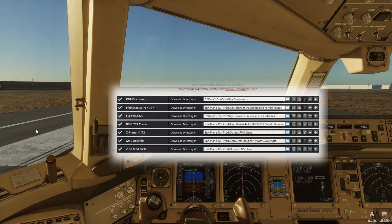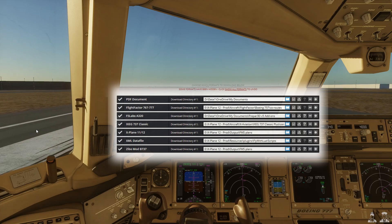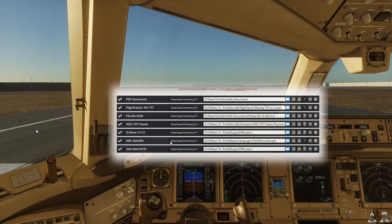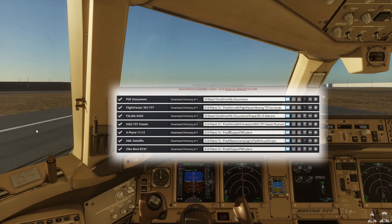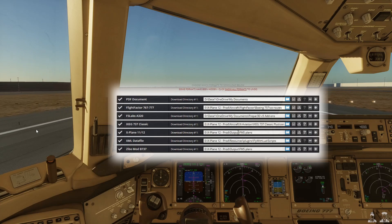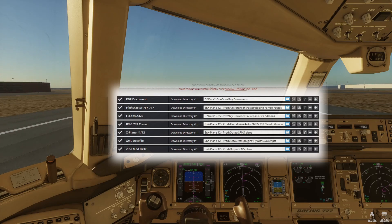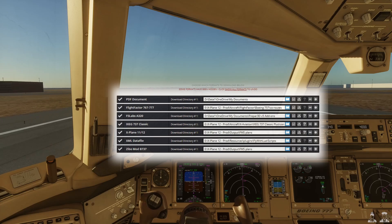There are actually three locations. The one I use is the second one down, which is the SimBrief route folder output and then FMS plans. Today we're just going to do a very short hop in the Triple Seven.